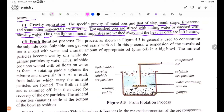Number 2, Froth Flotation Process. This process, as shown in figure 5.3, is generally used to concentrate the sulphide ores.